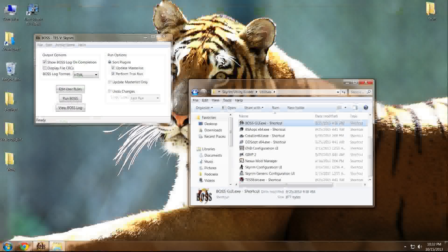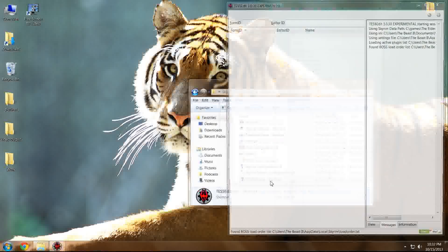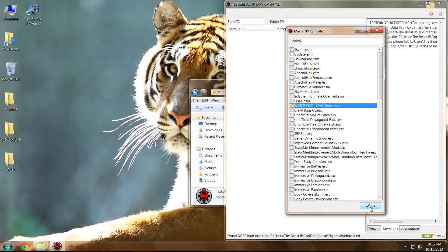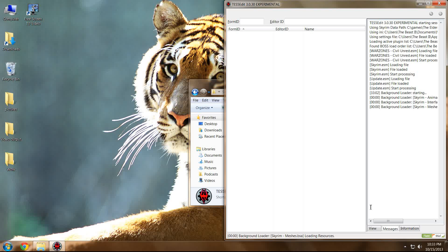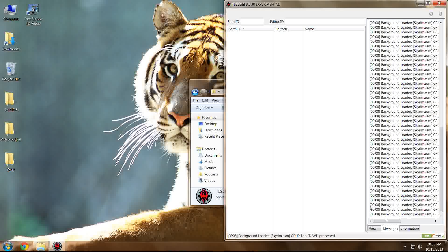So what we're going to do is close out of BOSS and instead open up TES5Edit. Right-click in the Master Plugin Selection box and press Select None, then select Warzones — or whatever mod it may be in your case that needs cleaning — and then select OK. You don't need to worry about selecting master files; they're loaded automatically. Whatever is required for Warzones to run will automatically be loaded when Warzones is loaded.